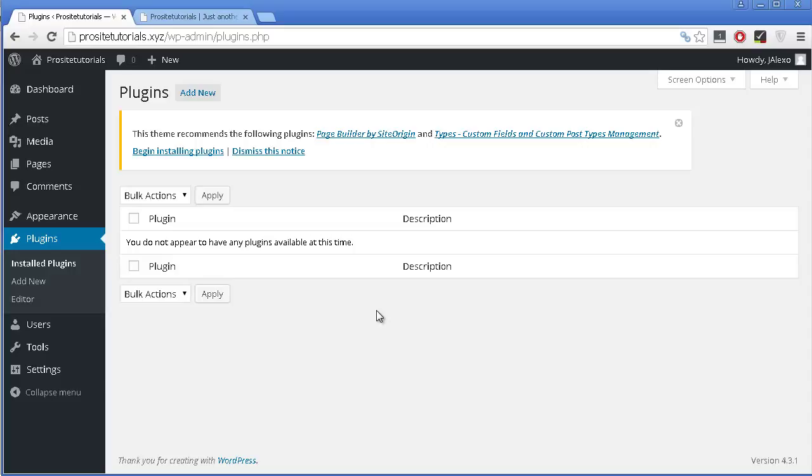At the moment, as you can see, I don't have any plugins installed. So let's install a new plugin.